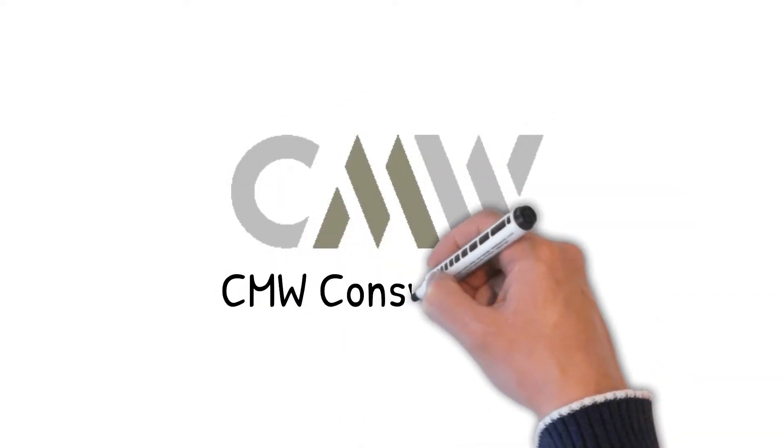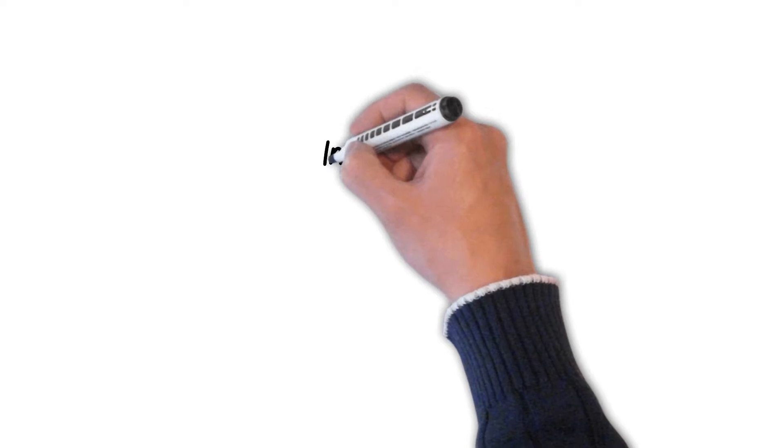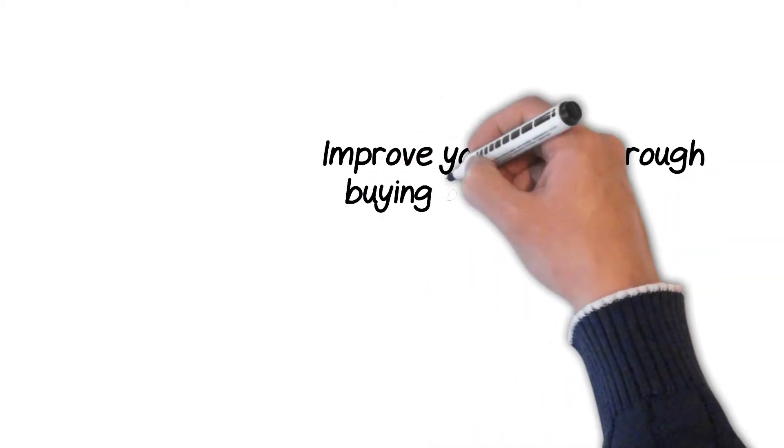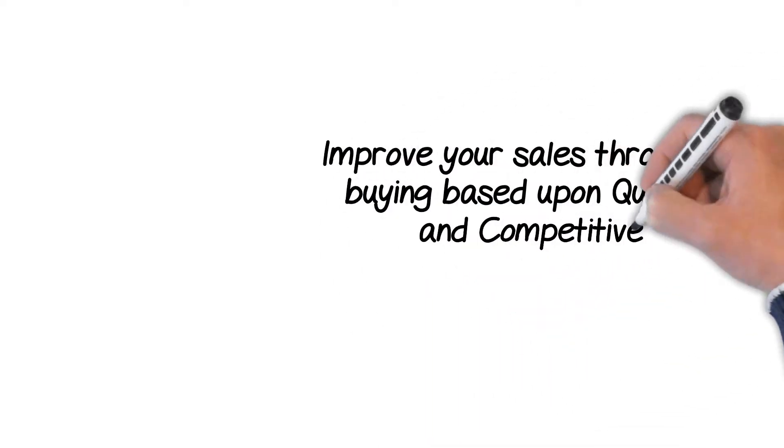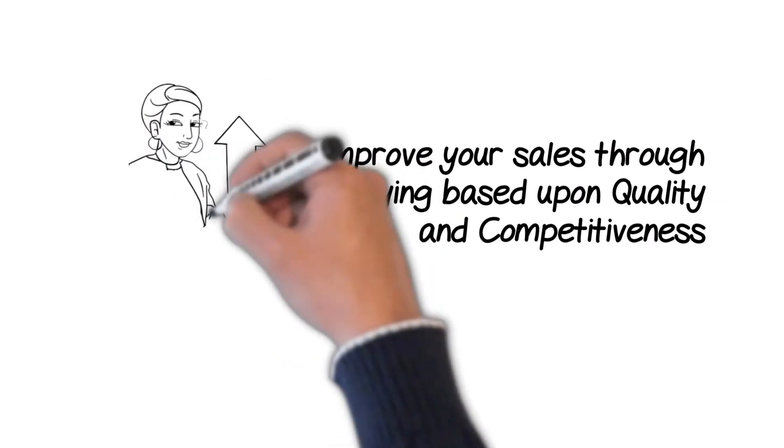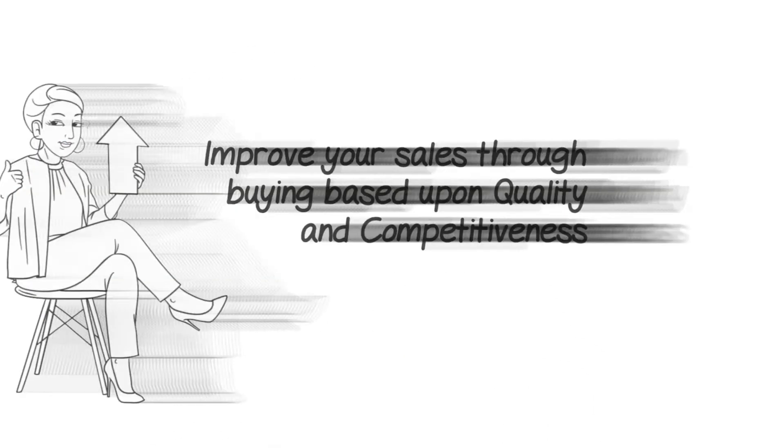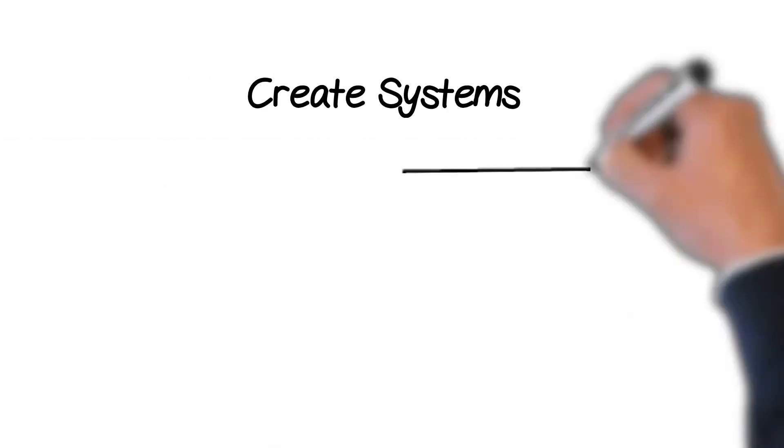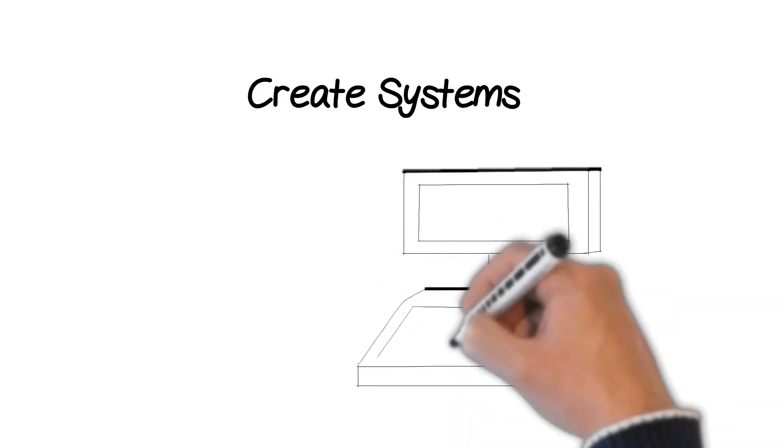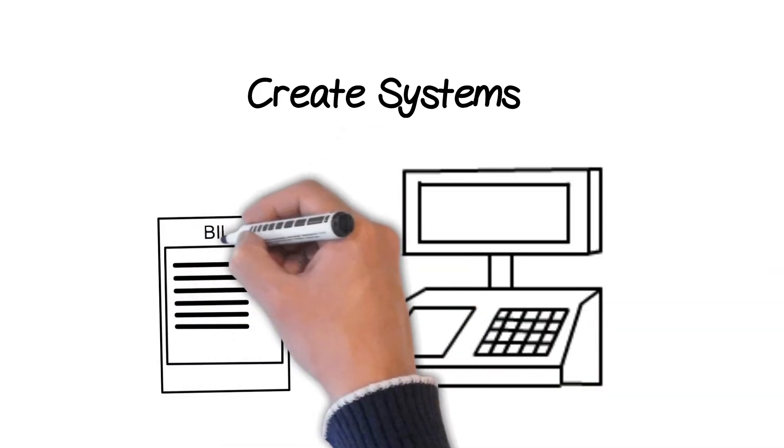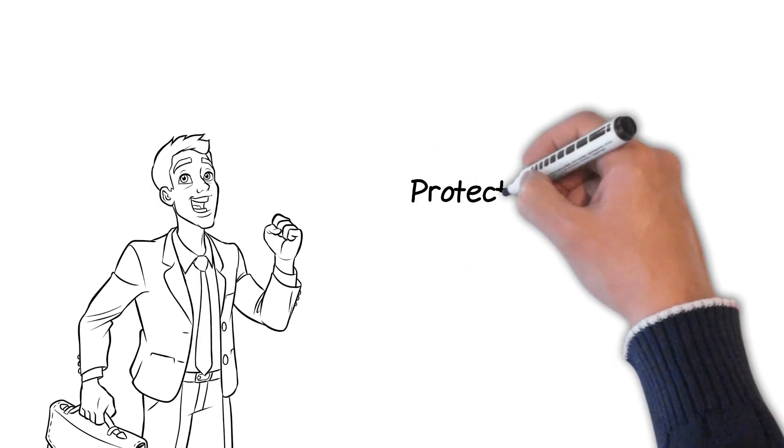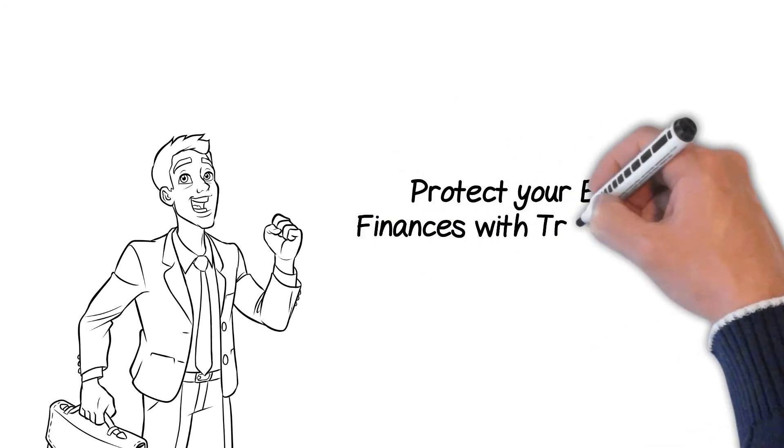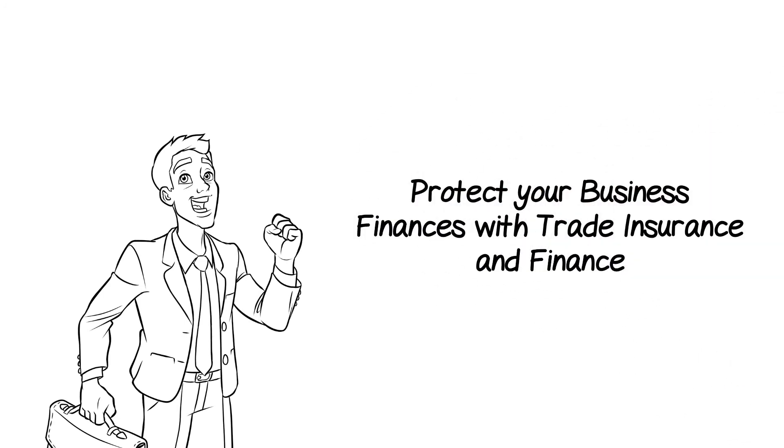Introducing CMW Consultants. Improve your sales through buying based upon quality and competitiveness, so you can stop competing for the lowest price. Create systems including billing and payment platforms with 30 years knowledge of the market. Protect your business finances with trade insurance and finance and much more.